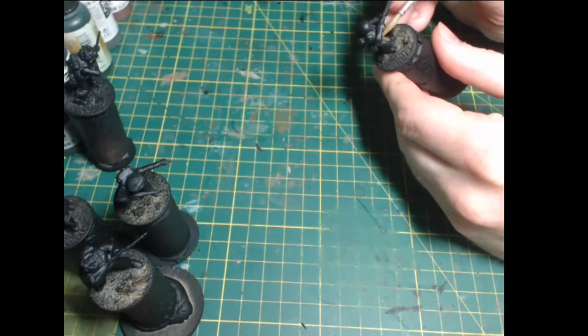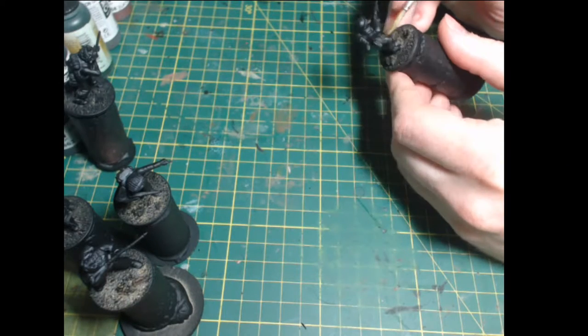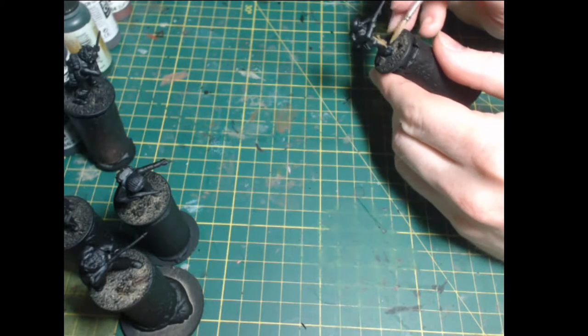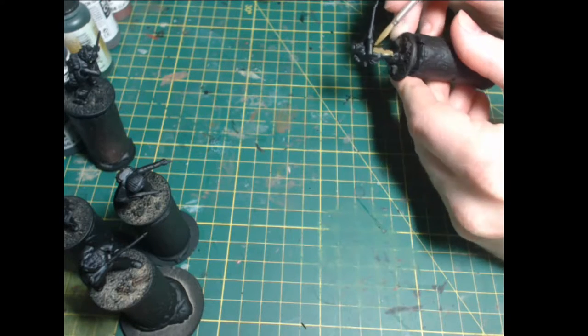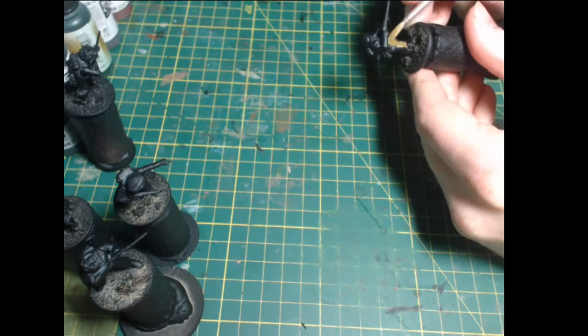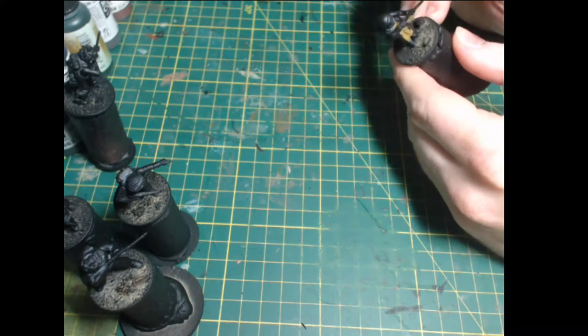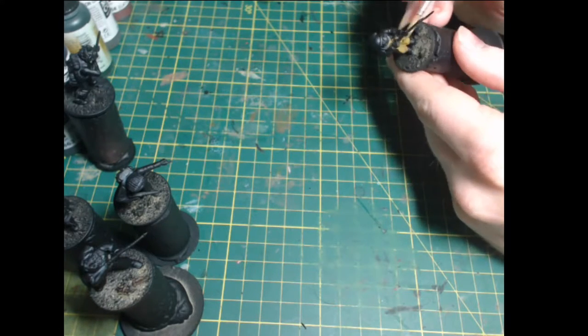Welcome back to part two. From this point on we are going to paint our British infantrymen in the colours of a standard late-war British infantryman.